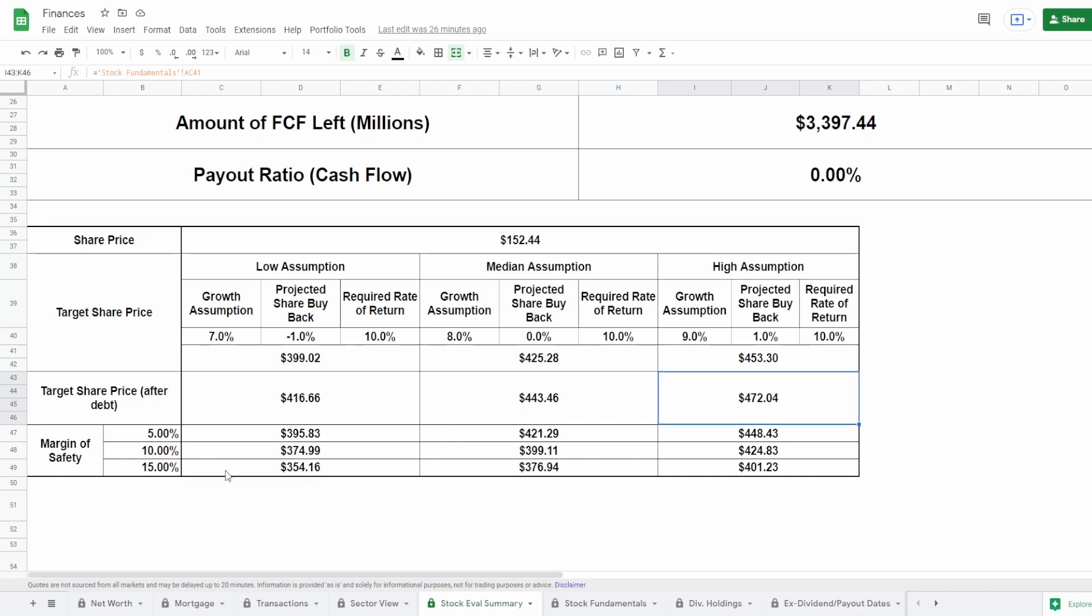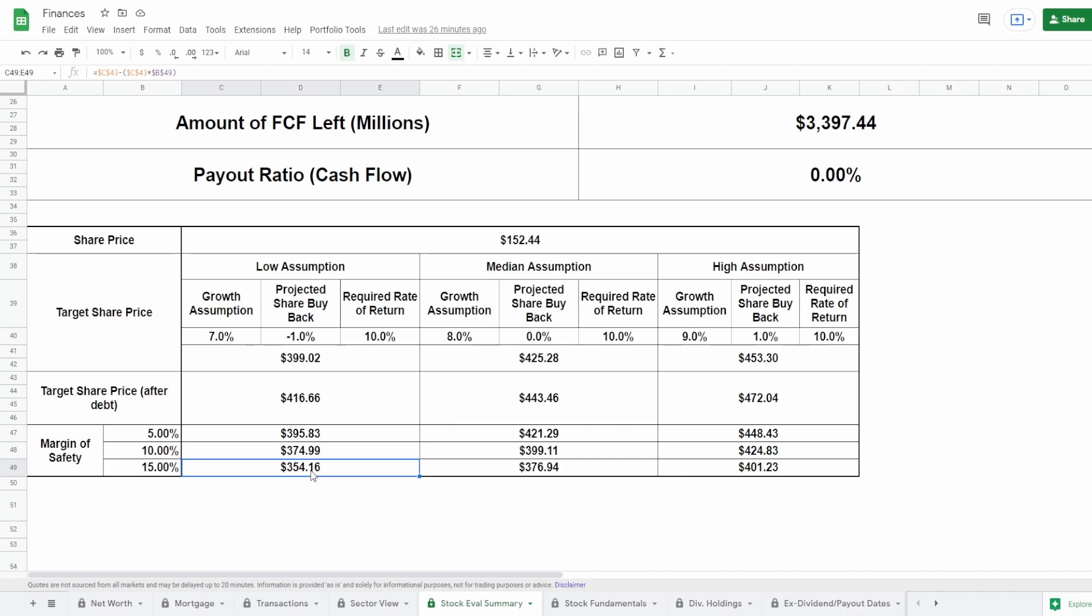Now me personally, I like to add a margin of safety. Now you guys don't necessarily have to do this. The reason why I like to do this is because the more you pay for something today, the less returns you're going to get in the future. Therefore, I want to add a margin of safety of 5%, 10%, and 15%. You guys don't necessarily have to follow this. If by some reason we fall under this, then great. If we don't, sometimes I buy things at the target share price not adjusting for debt. It really is up to you. But nonetheless, for the low assumption, adding a margin of safety, we would like to buy between $354 all the way up to $396. For the median assumption, we would like to buy between $377, all the way up to $421. And for the high assumption, we would like to buy between $401 all the way up to $448.